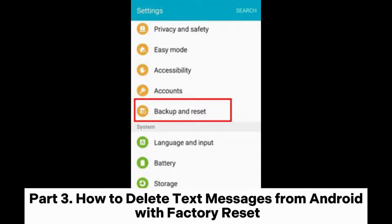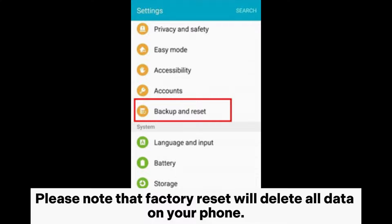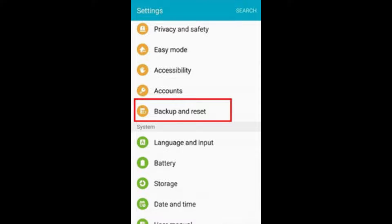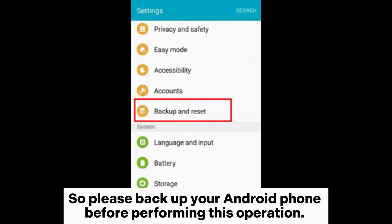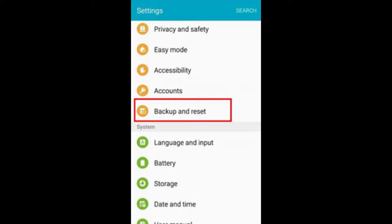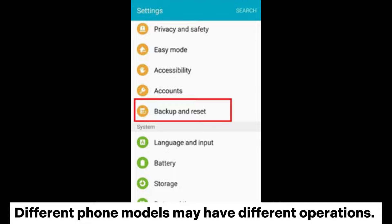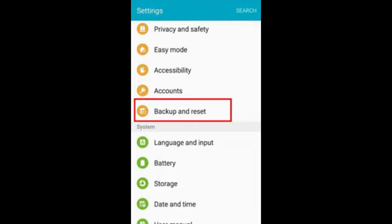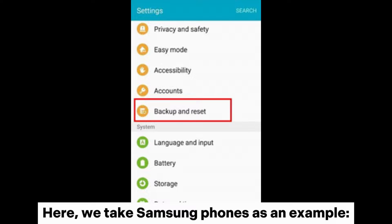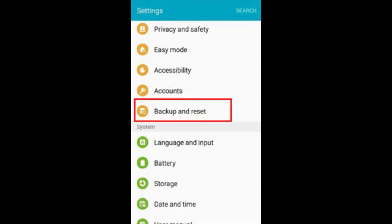Part 3: How to delete text messages from Android with Factory Reset. Please note that Factory Reset will delete all data on your phone, so please back up your Android phone before performing this operation. Different phone models may have different operations. Here, we take Samsung phones as an example.